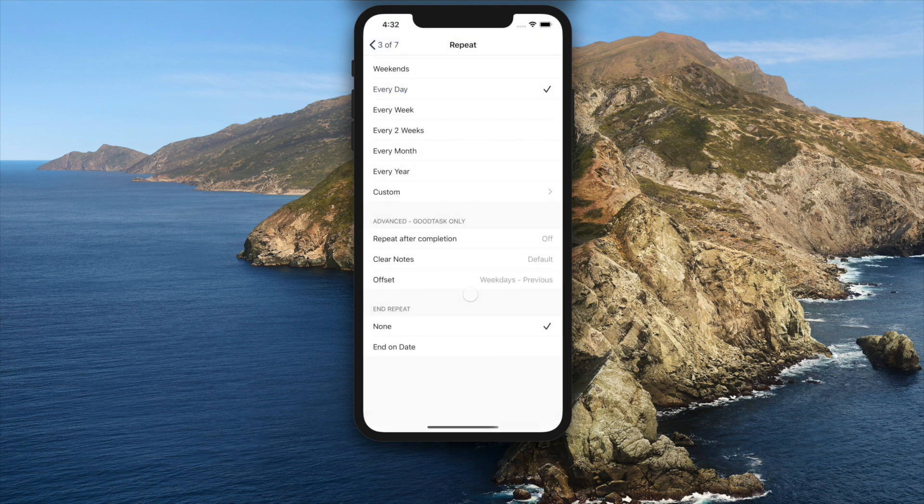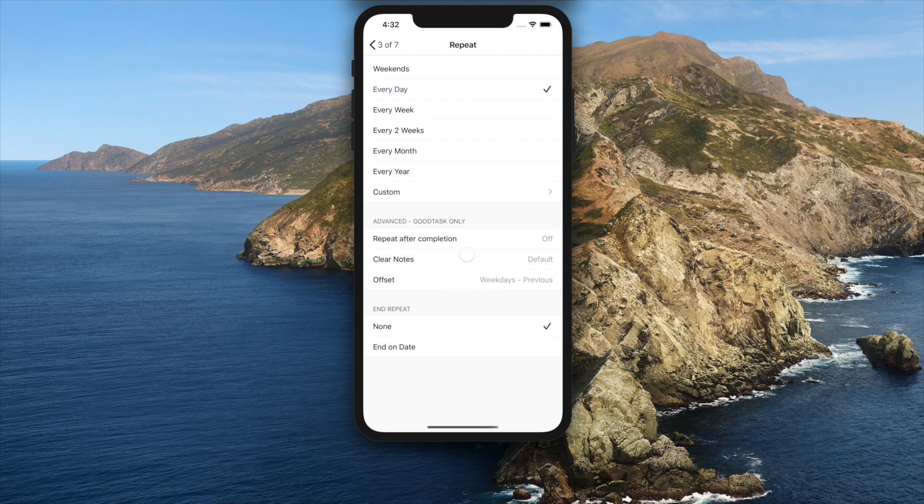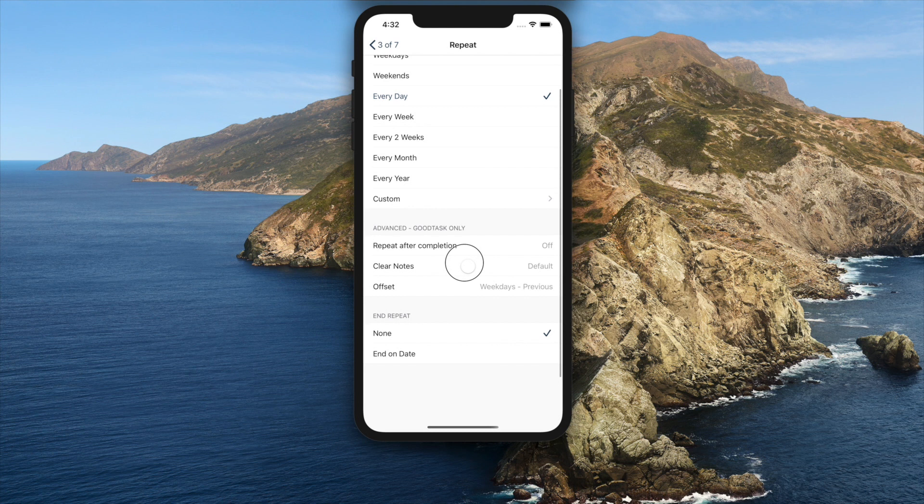For example, if you set 20th on each month and set weekdays previous, if next 20th day is Saturday, it'll be changed to 19th.